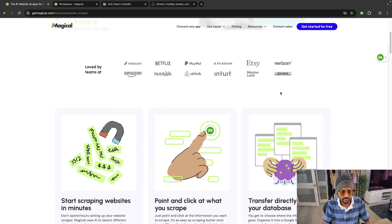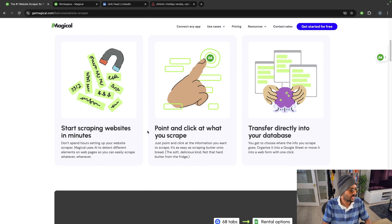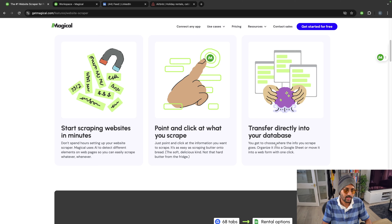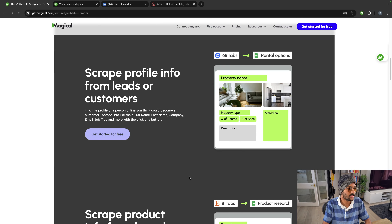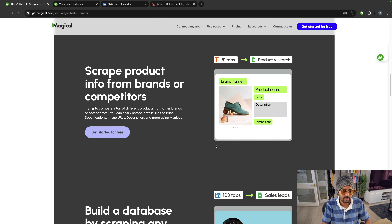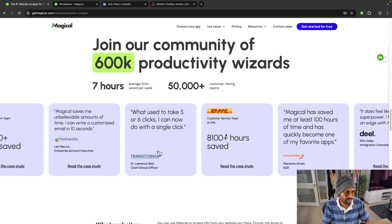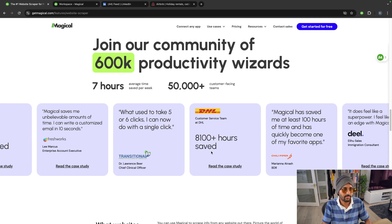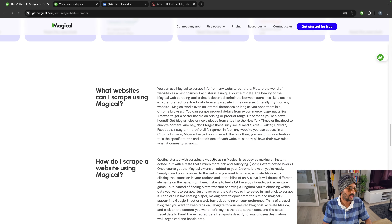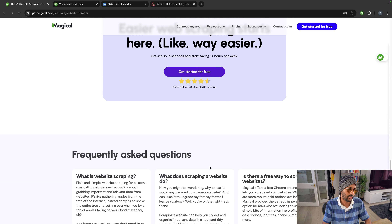You can see it's being used by people at big tech companies. You can start scraping websites in minutes — you don't need to build a scraper. Just point and click at what you want to scrape and transfer it directly into your database. You can get Airbnb data like property name, number of rooms, number of beds. Similarly for Amazon and LinkedIn. I'll give you a LinkedIn example and show you how it works internally.